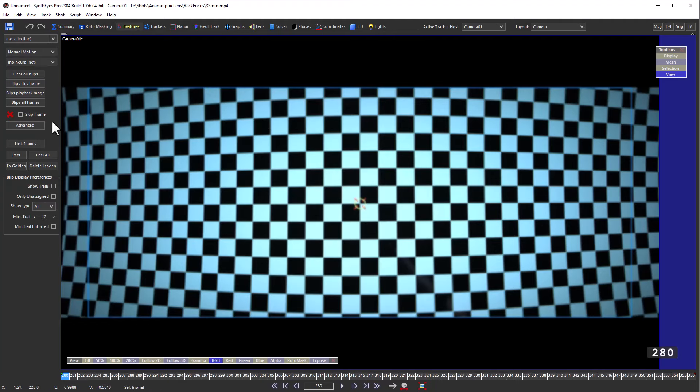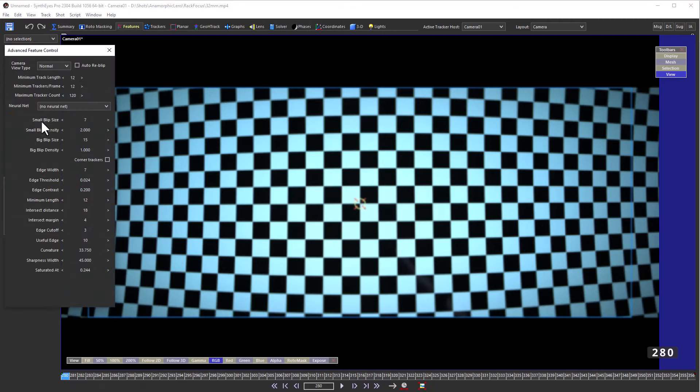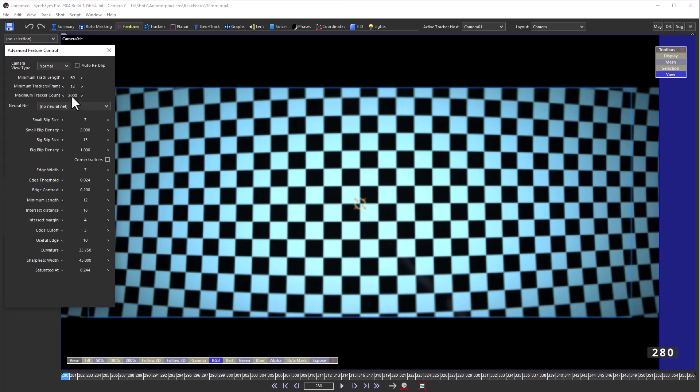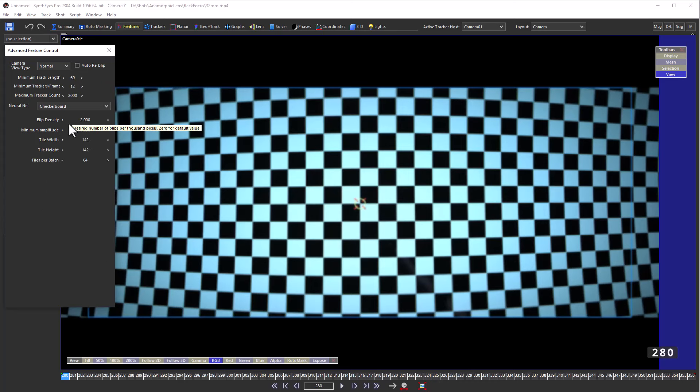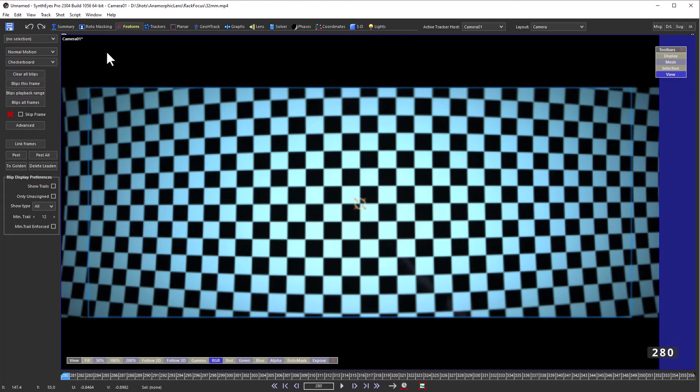Go to the features panel and we want to have plenty of trackers, but we want ones that are long. To do that we're going to use the checkerboard neural net tracker.